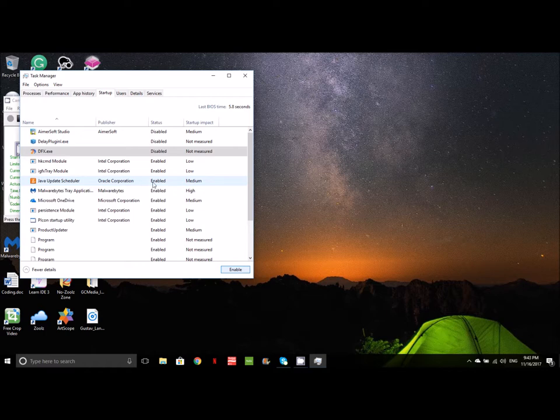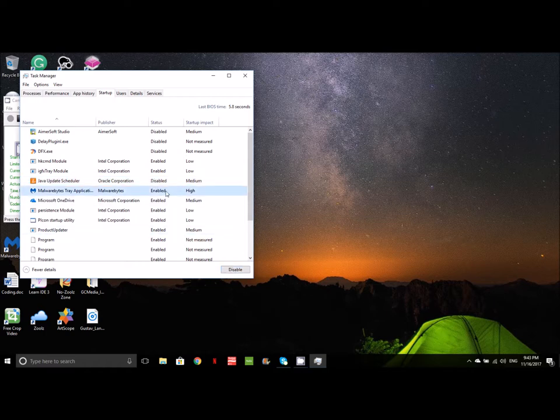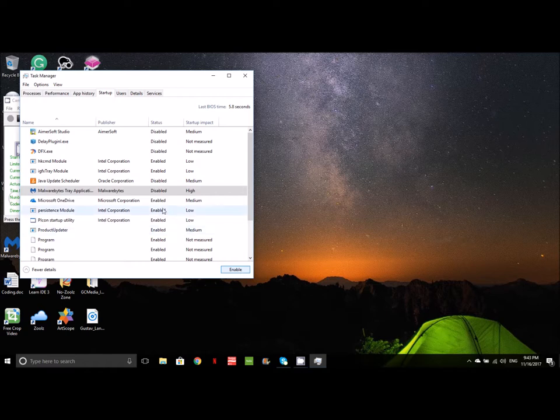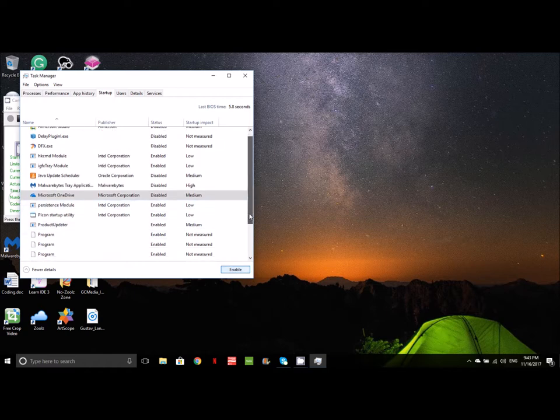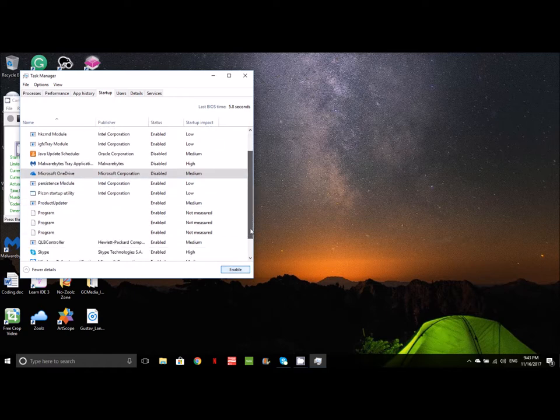I'm going to disable Java Update. If I want to enable that later, I can. I'm going to disable Malwarebytes. If you saw, I had a little window pop up over there and that was for an update. So I'm going to disable that because I don't want all this stuff popping up. I'm going to disable OneDrive. If I need it, I'll enable it later.